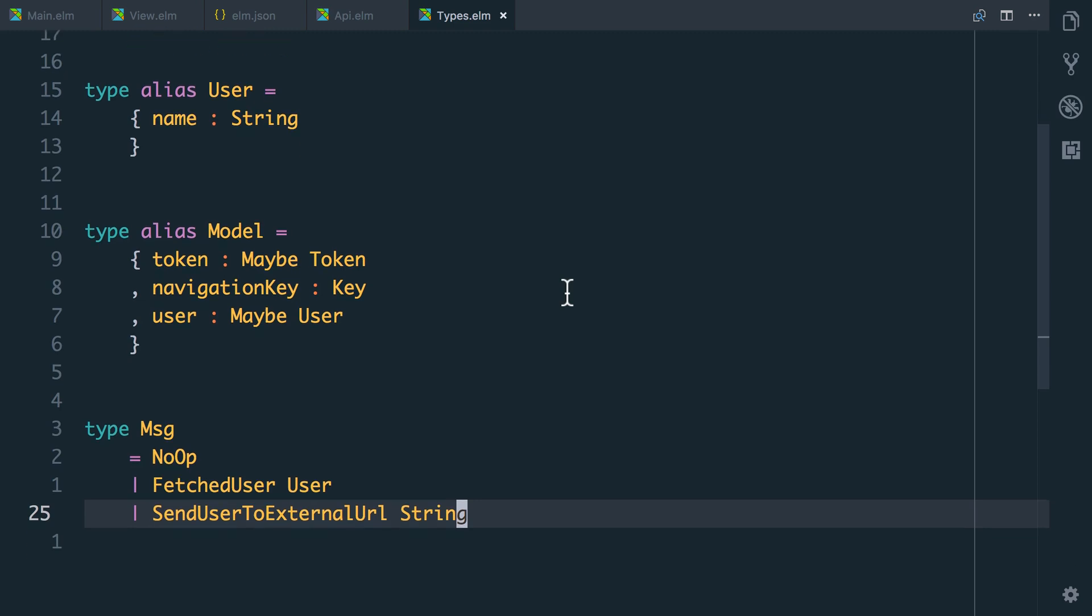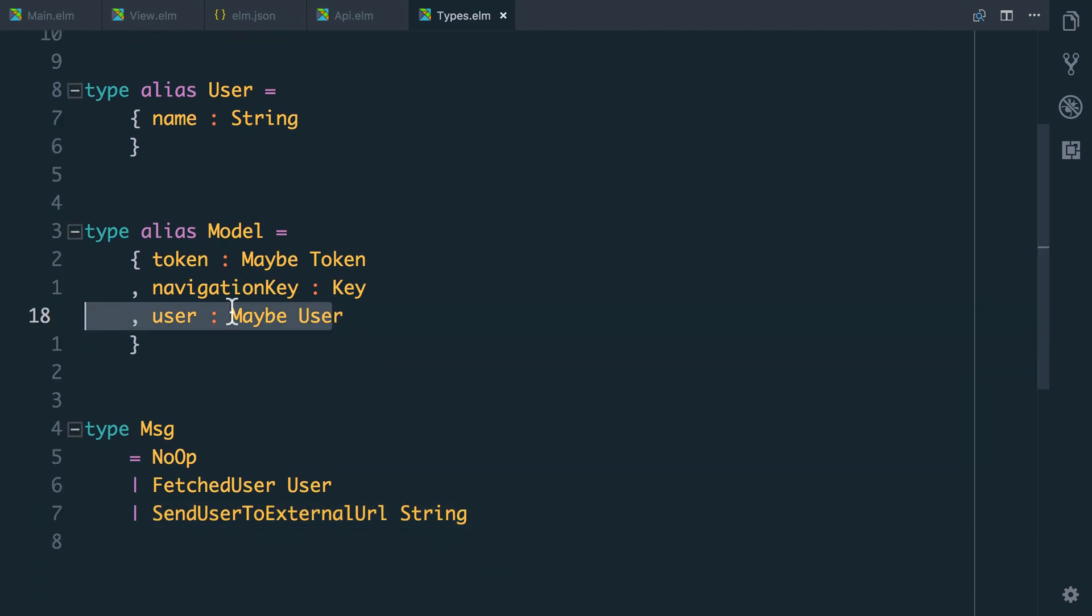So in the last video we put a user into our model as a maybe user and we started to use that to model a sign in and sign out link and have our UI update as we log in and out.